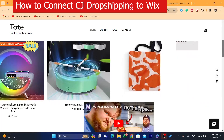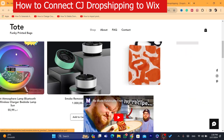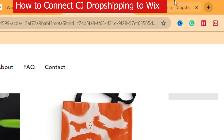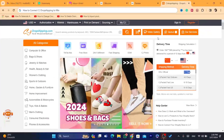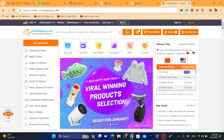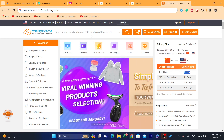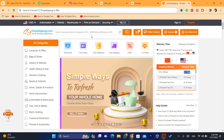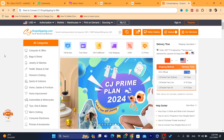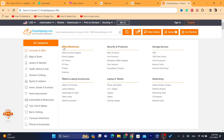In this video, I'm going to be showing you how you can connect Wix to CG Dropshipping so that you can start importing products from CG to Wix. I'm going to be showing you the advantage of using CG Dropshipping on Wix and every single thing you need to know.